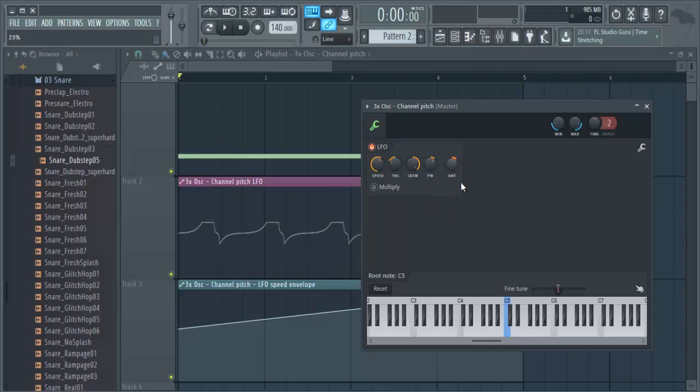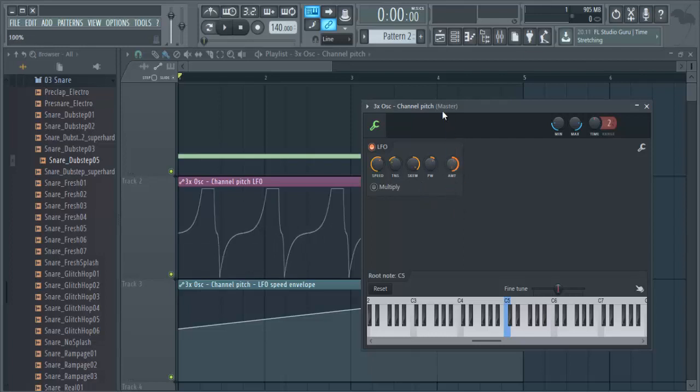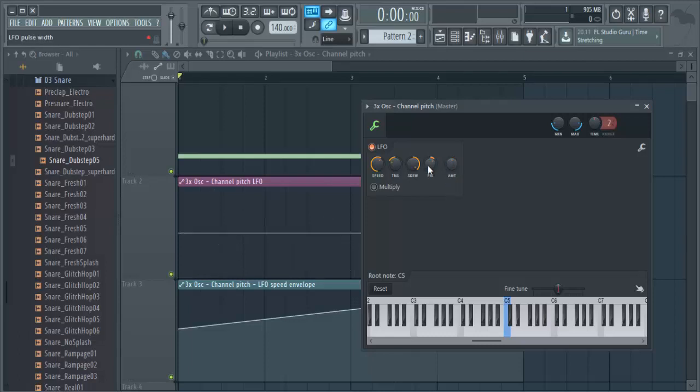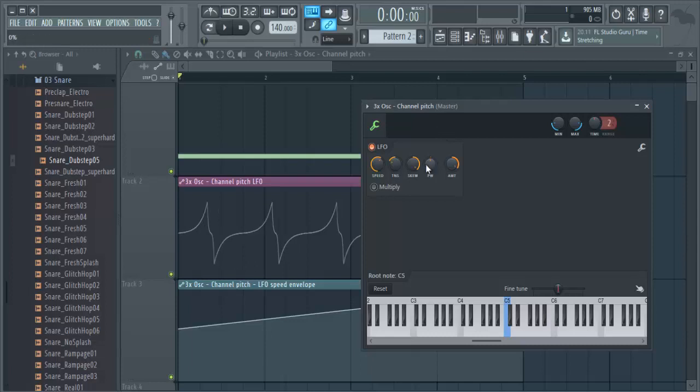Yeah, go crazy with these knobs, come up with so many different kind of wave types. And here's the AMT, I don't know what, LFO level. Yeah, you can automate all these knobs if you like.